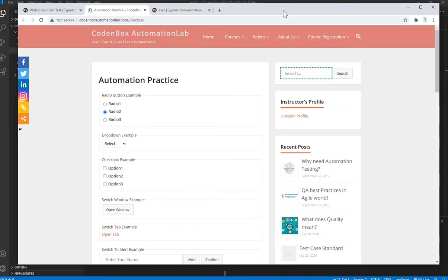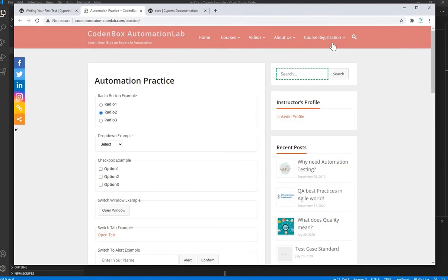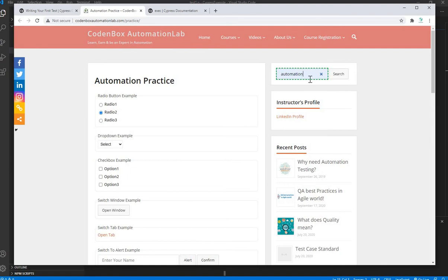This is our practice website, the Codonbox Automation Lab practice page. In our last tutorial we selected a radio button and typed 'automation' in a search box. In this lecture we're going to confirm — assert — that the radio button was selected and that the word was typed in the search box.